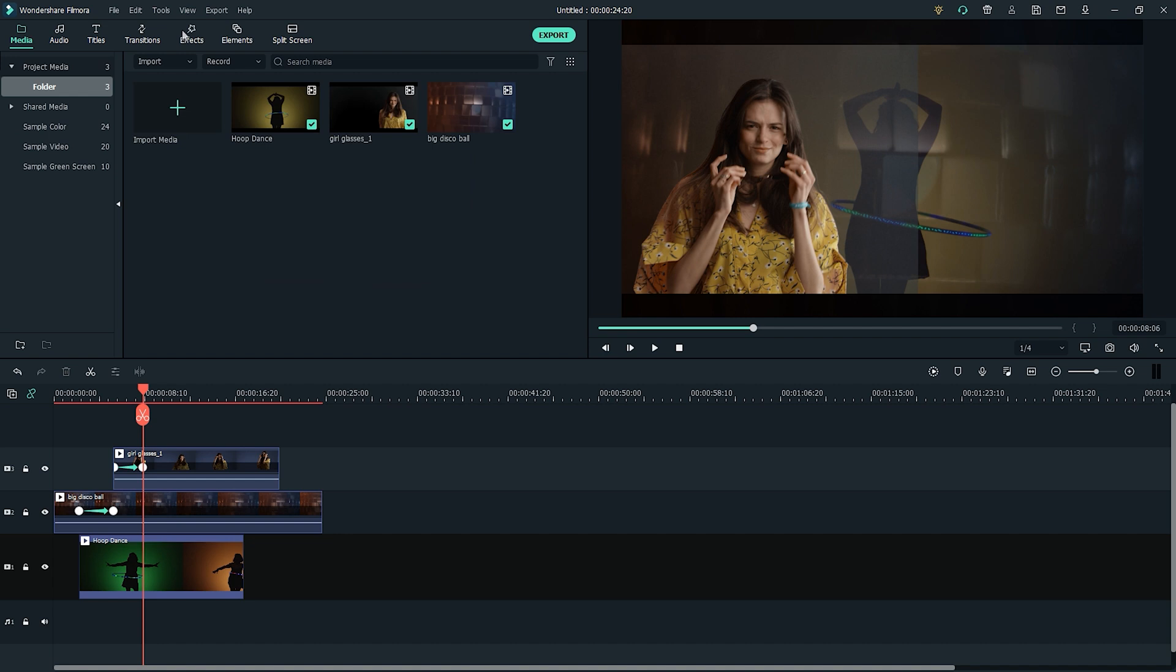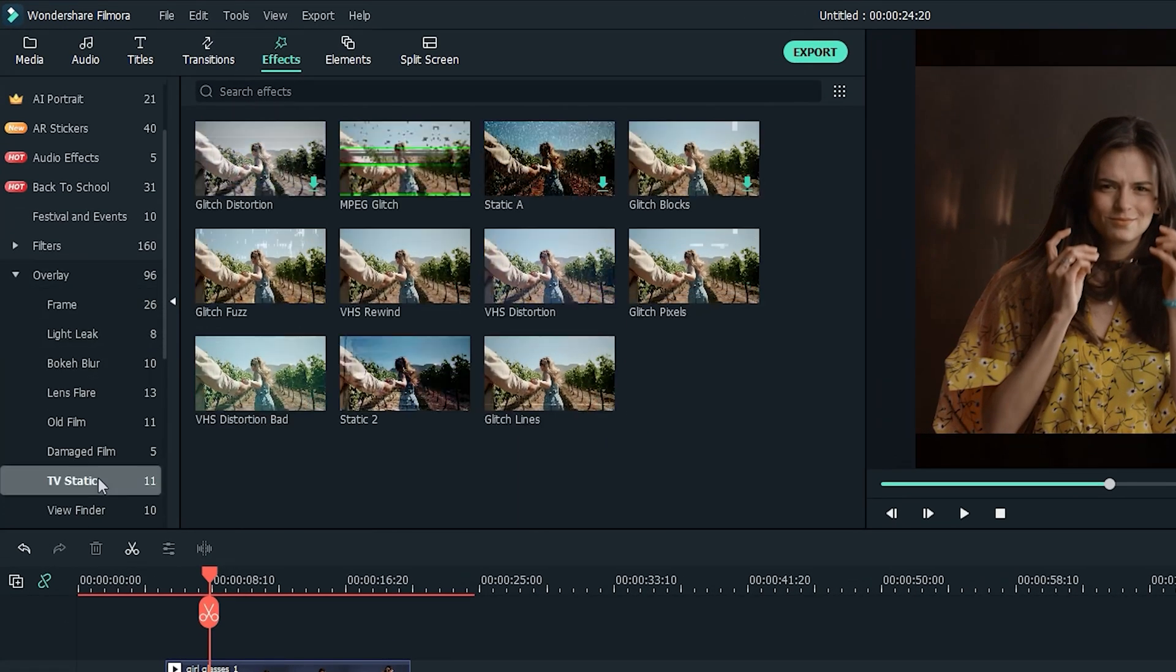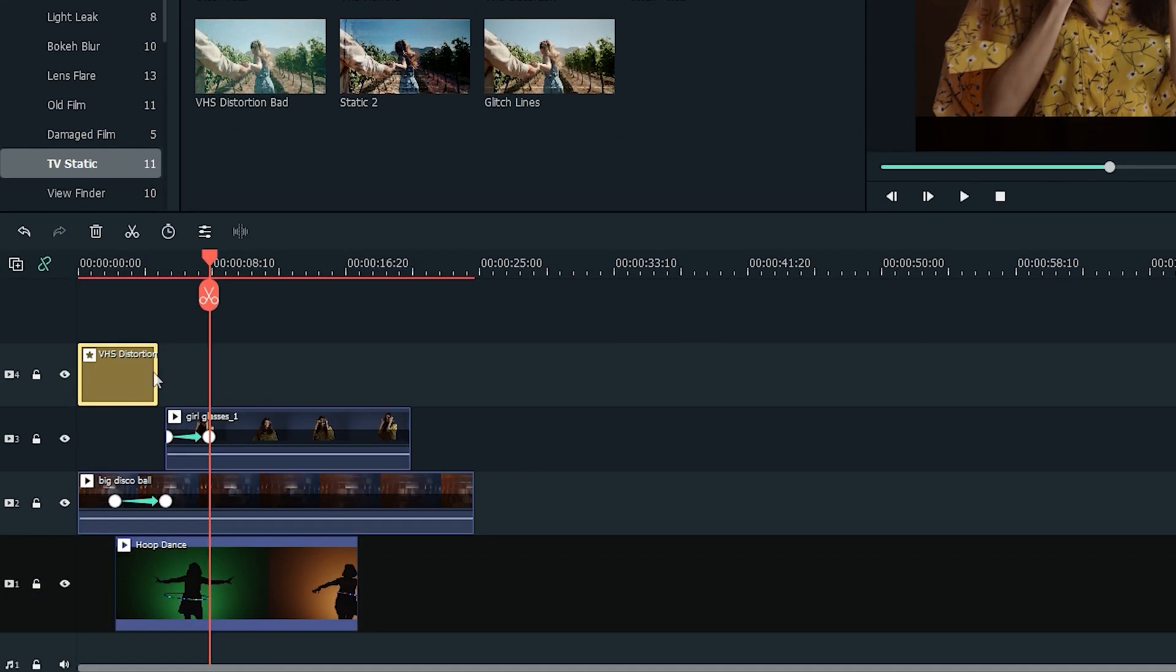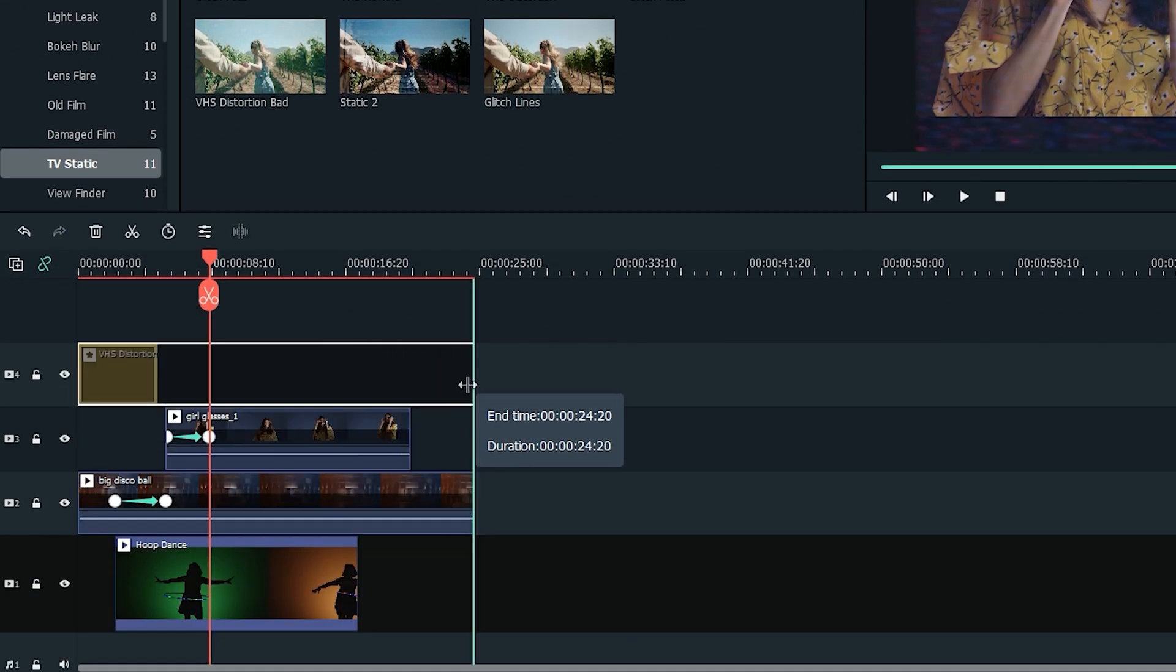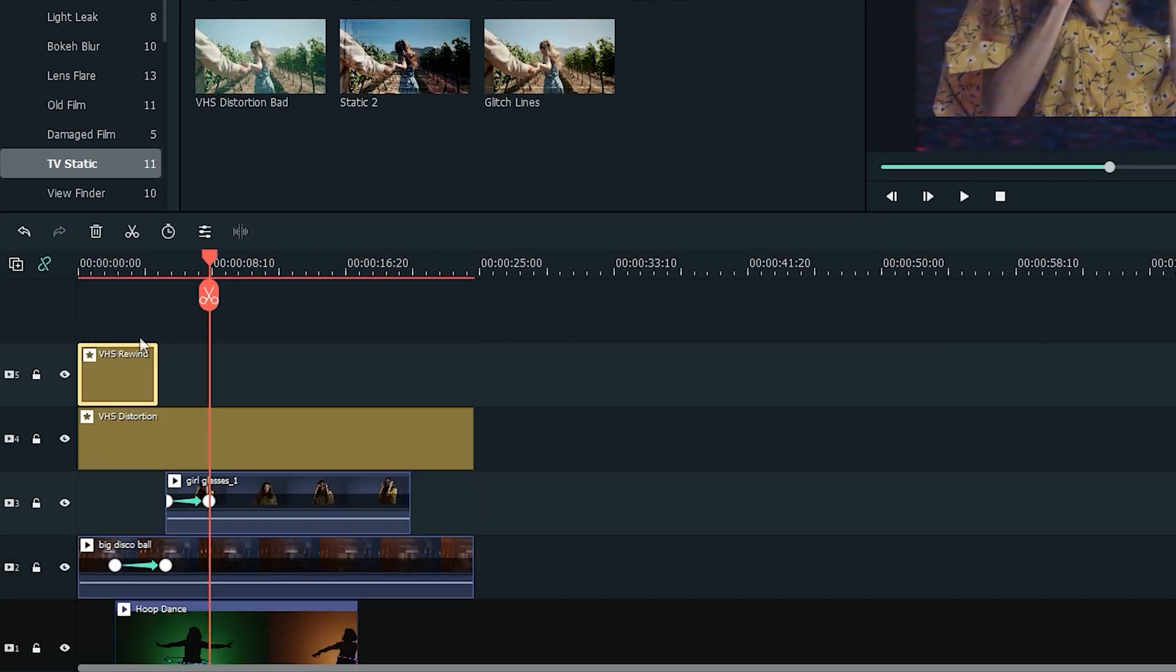Now let's add some retro flair by adding some filters and effects on top of the video clips. Go to the effect tab, and under overlay and TV static, add the VHS distortion overlay, and the VHS rewind overlay on the track above all the tracks.